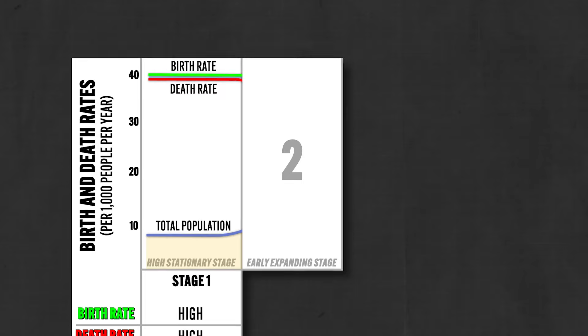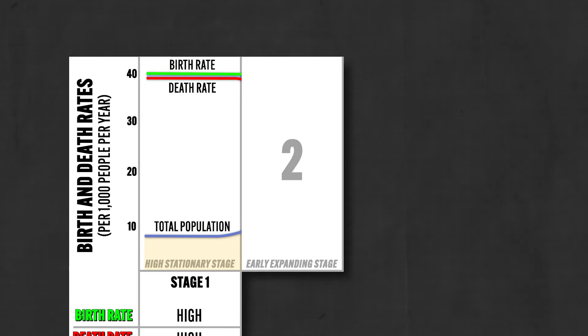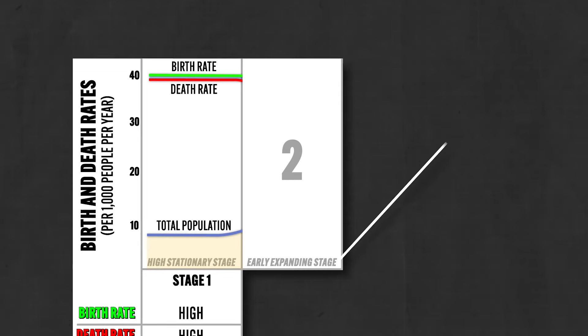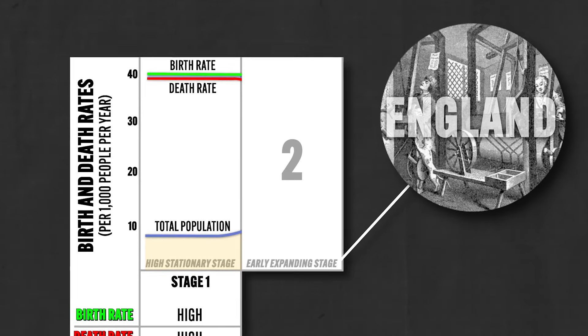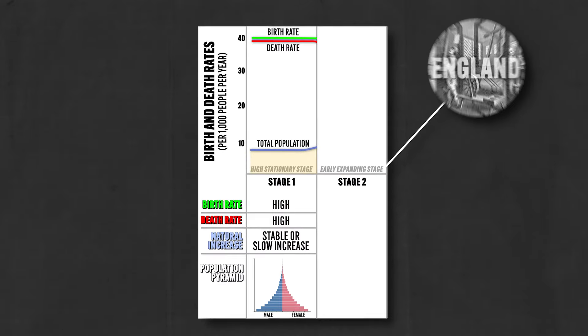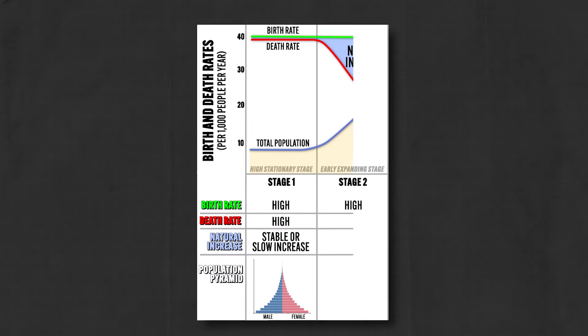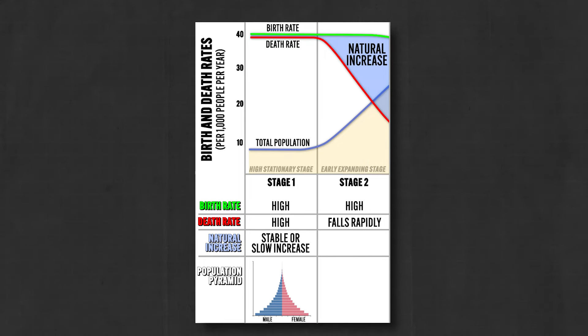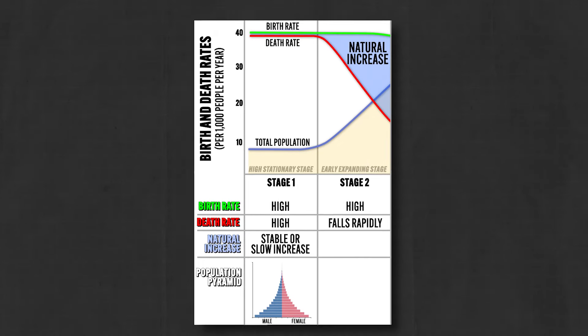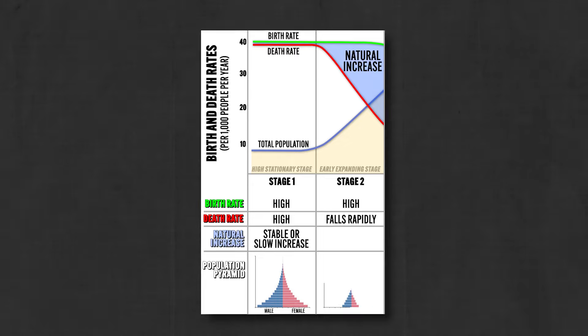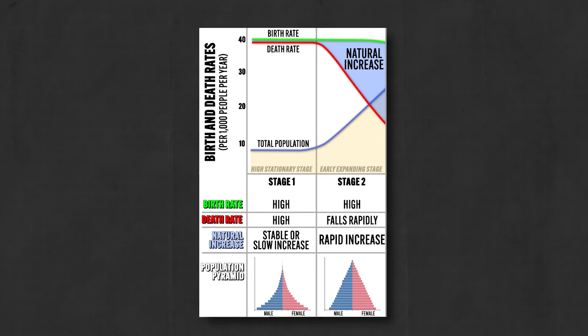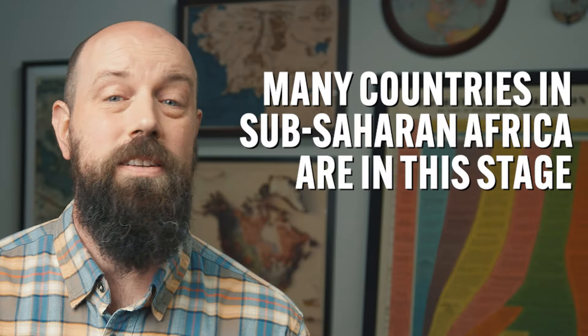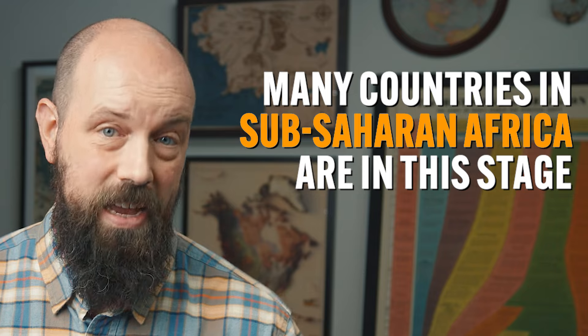But then we move to stage two, which is known as the early expanding stage, which corresponds to the beginnings of industrialization. For example, England in the mid-18th century was here as they transitioned from agrarian production to building factories all over the dang place and selling their goods on the world market. And here the birth rate remains high, but the death rate drops like a rock because with industrialization comes new medical technology, access to better food and vaccinations. So because all of that is now available, it means people are living longer lives. But since they haven't slowed down on having lots of babies, what we see here is a population explosion. And it probably won't surprise you if you've been with me these last couple of videos, but today many countries in sub-Saharan Africa are in this stage.